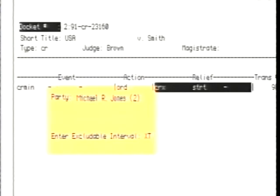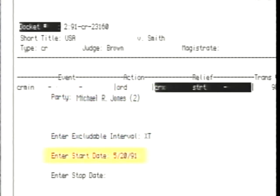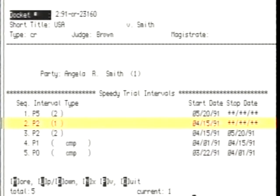It's just him and the computer now. Excludable XT: start date 5/20/91, end date 6/10/91. Once the clerk dockets all information pertaining to the entry of Smith's guilty plea, a procedural interval query for Smith will show that while count one in her case remains in P2, count two moved to P5 on May 20th.